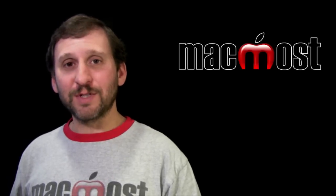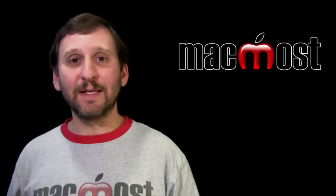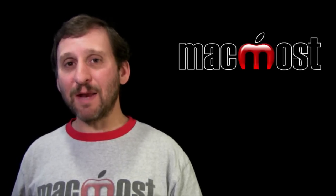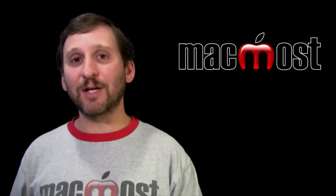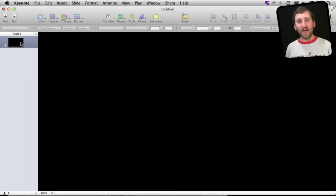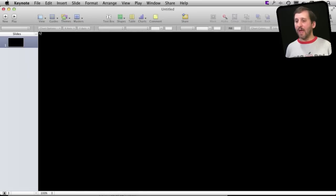In Keynote you can build the same charts that you build in Pages and in Numbers but you can actually have them animate and then export them as video. So let's start off here with a blank Keynote presentation. I just have a blank frame here.